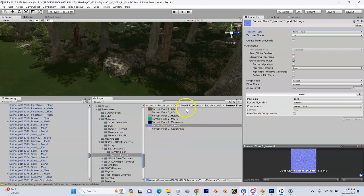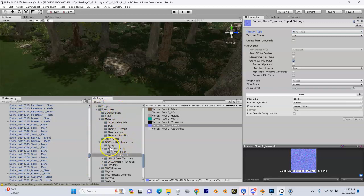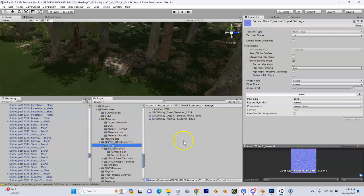Now that we have that set up, we need to add these textures to our array. So where are our arrays? Inside of our Moss Resources — Resources, OPCD Moss Resources, Arrays. Here are the arrays that come with the base package.